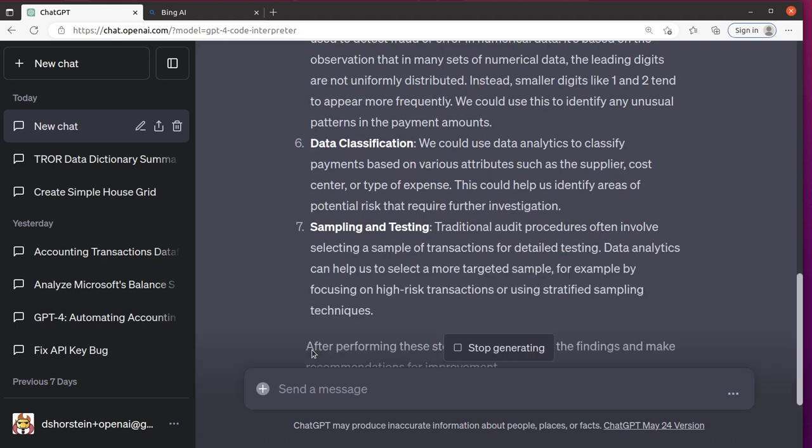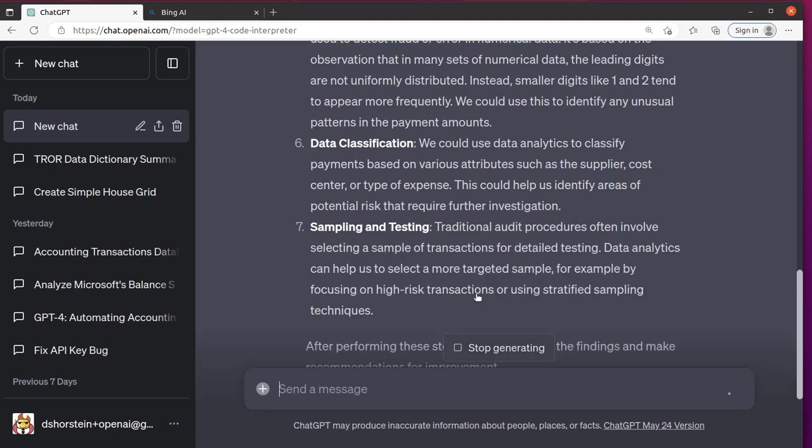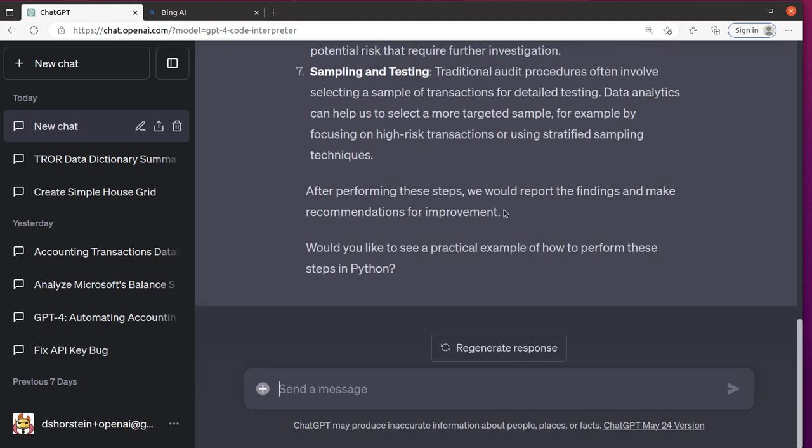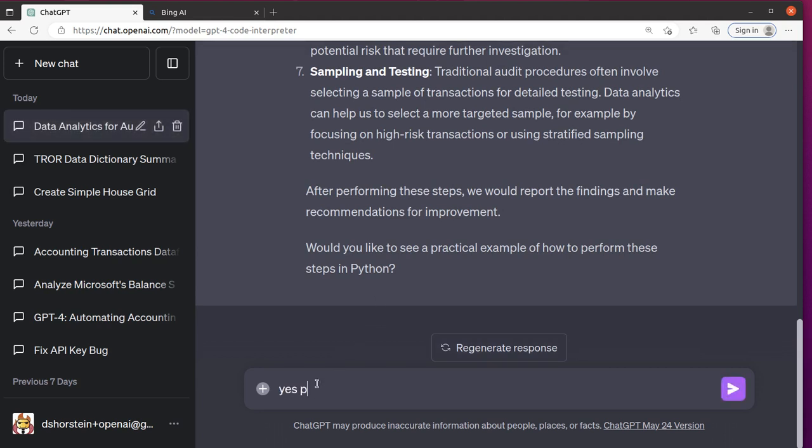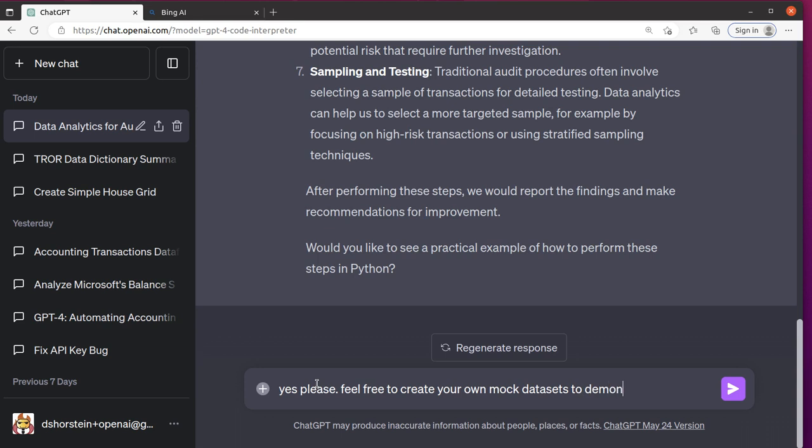And these definitely seem like good procedures to perform. Yes. Feel free to create your own mock data sets to demonstrate with.